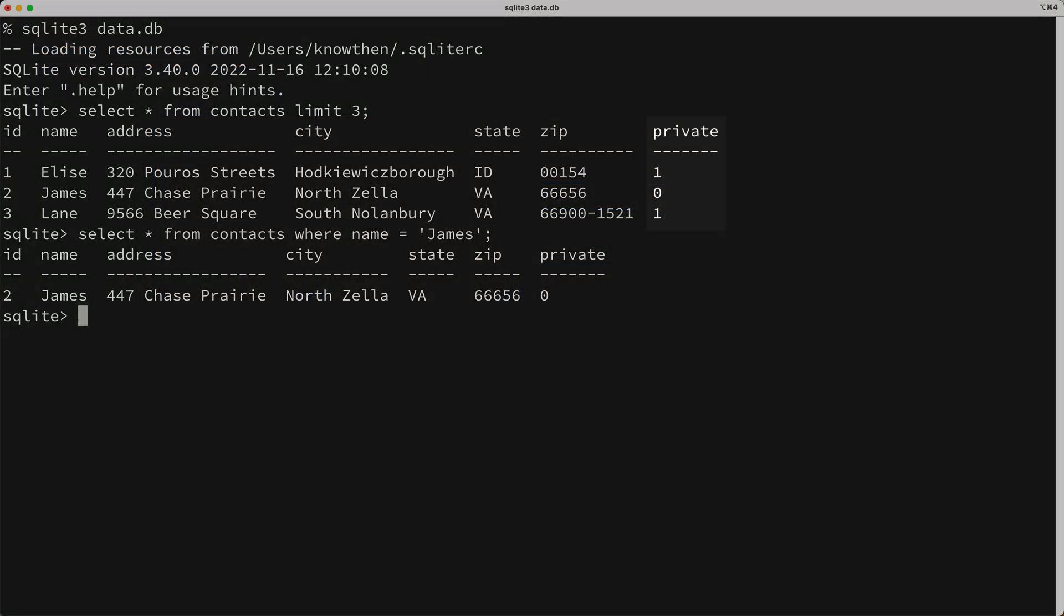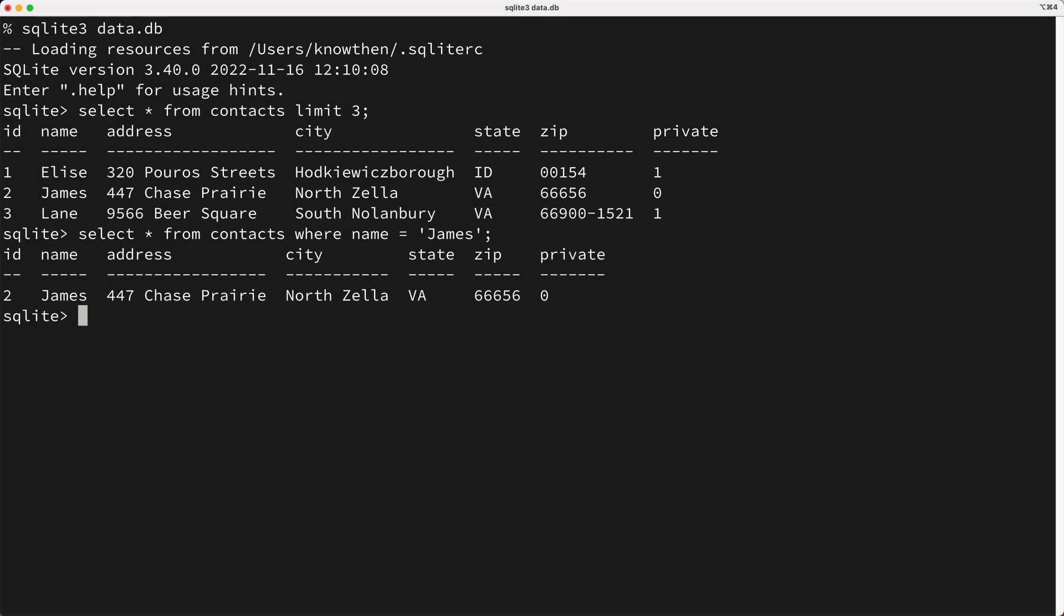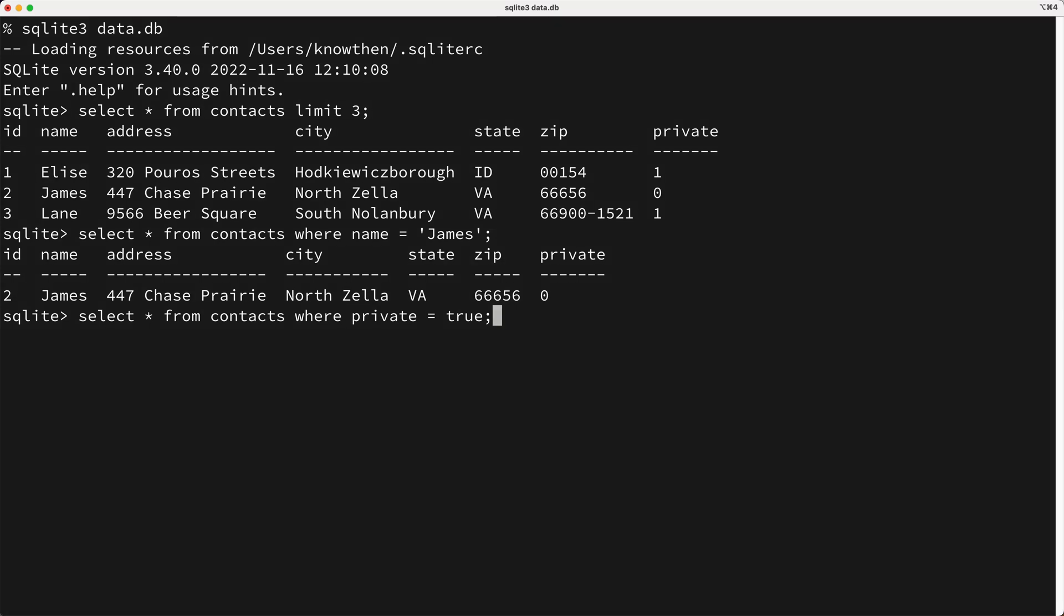For example, consider this private column which has Boolean values and is an indexed column. Now in this example, we're dealing with a column with few distinct values, just true and false in this case. And let me ask you, if you wanted to run this query, should the query planner use the index or should it do a table scan?